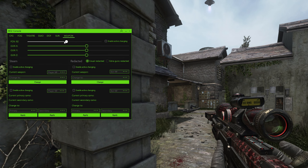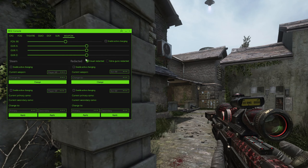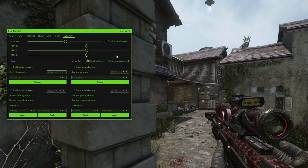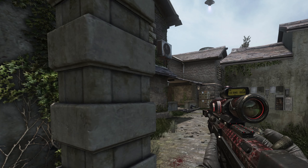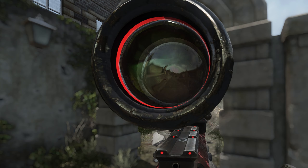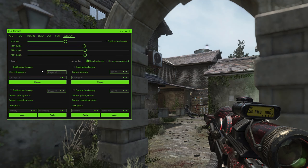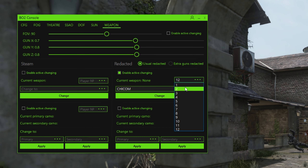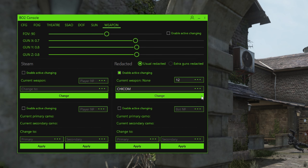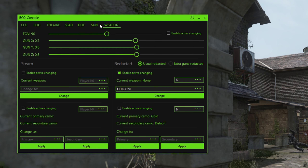Now the Weapon tab. FOV changes the FOV. Gun X, Y, and Z changes the view model, kind of like in CS:GO. This usually doesn't look great because when you scope in, it won't be centered on the scope — but to each their own. For changing the weapon: you cycle through players to find the one holding the gun, find the camera number, and then you can change the gun. That's how to use the console.